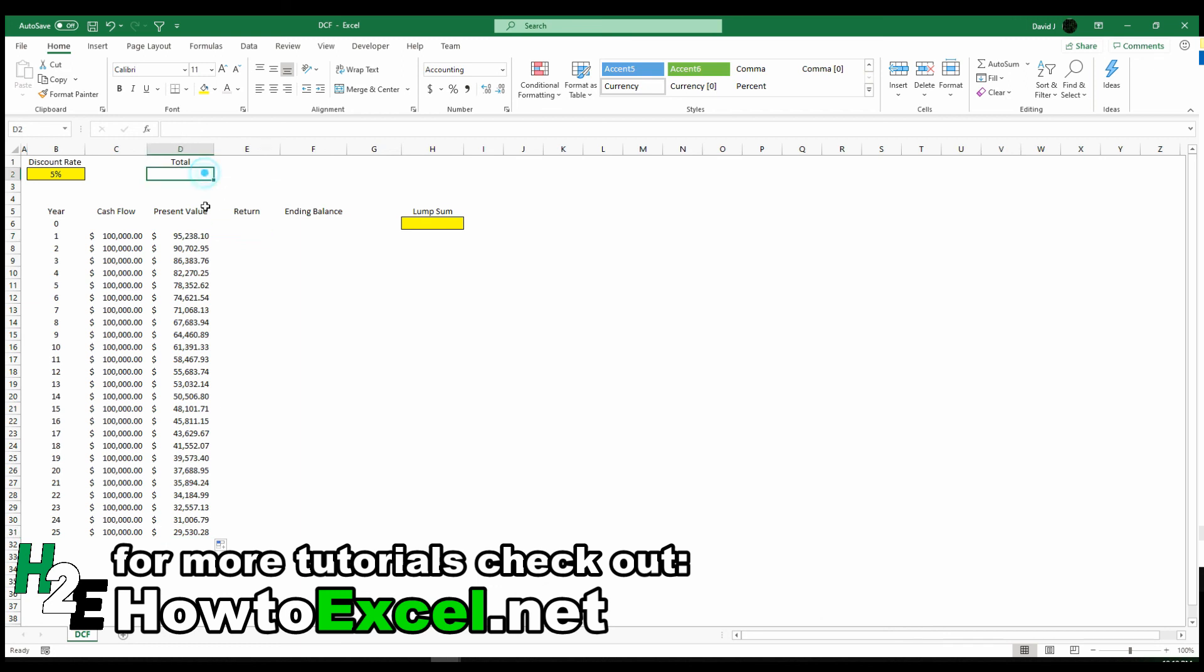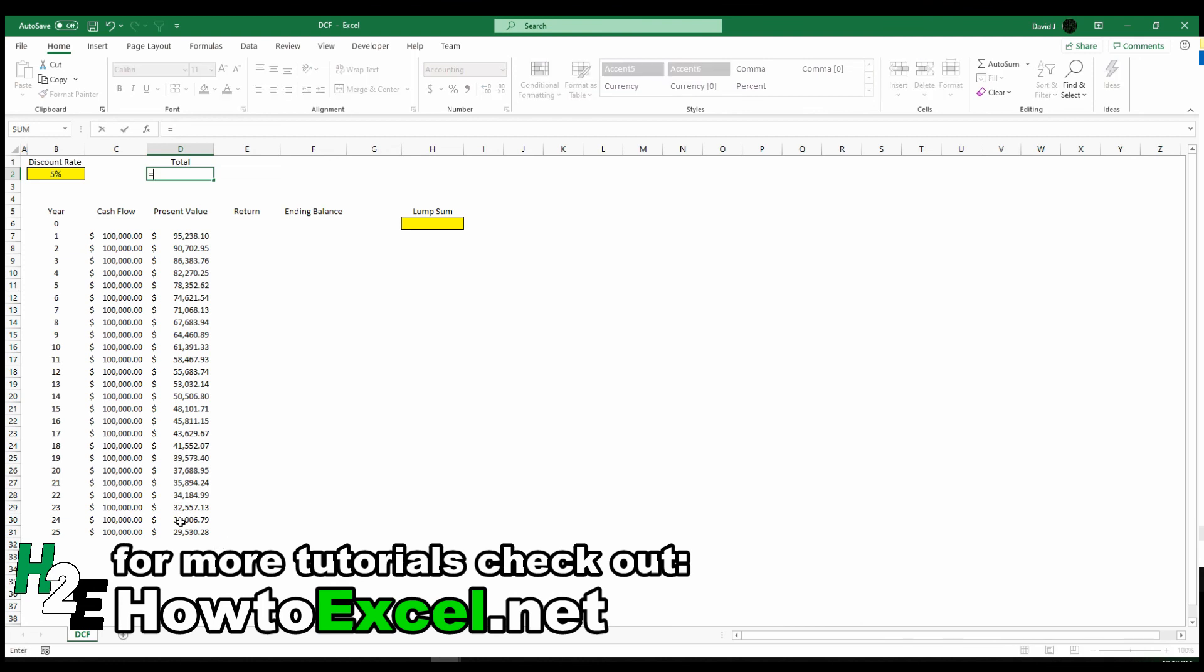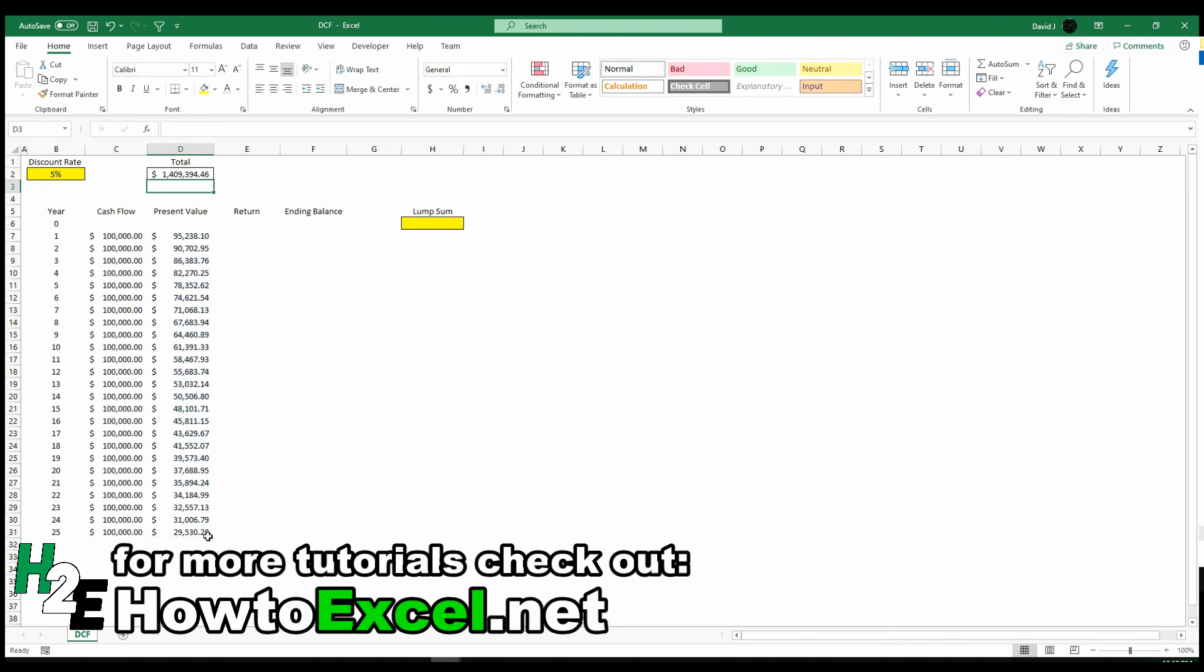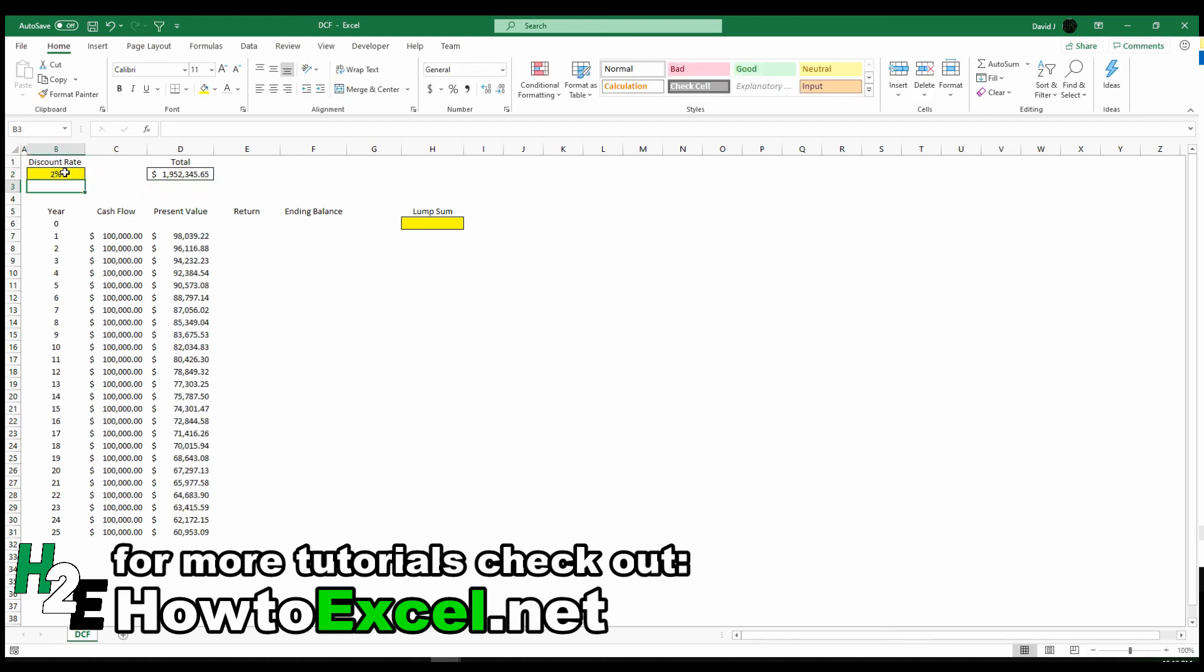If I want the present value of all of these cash flows, all I need to do is really just do a summation formula. Just grab all of these values. And that tells me $1.4 million at a discount rate of 5%. Now, if that discount rate is 2%, then that value goes up to $1.9 million because I'm not losing as much over those years.